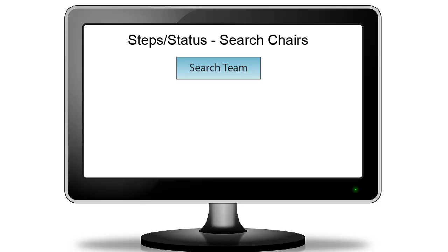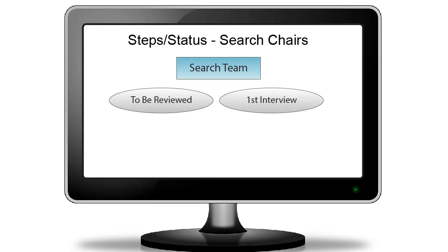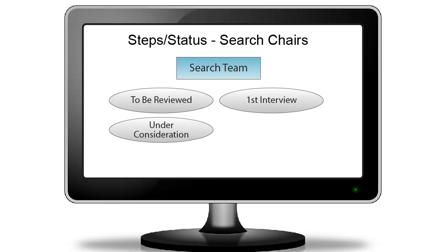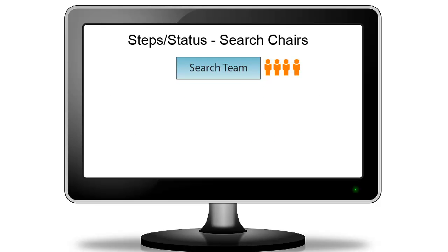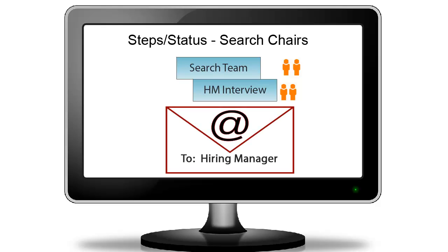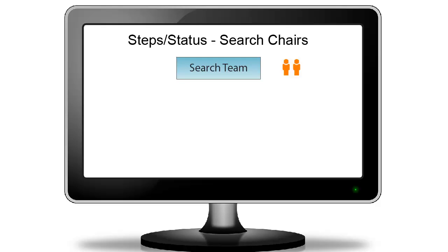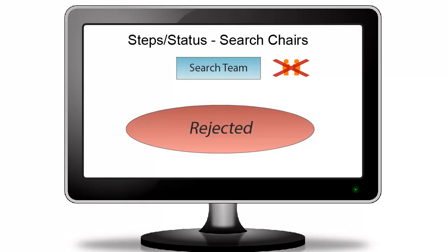Within the search team step, there are several status options. When the applicant applies, they are automatically placed in the To Be Reviewed status. When the candidate is selected for interview, the search chair will move them into the First Interview status. A successful candidate can then be moved to Under Consideration while others are considered. After the committee determines who will be sent to the hiring manager, the search chair moves approved candidates to the Past Search Committee Screen status. Finally, to alert the hiring manager, the search chair moves these candidates to the next step — HM Interview. If a candidate is unsuccessful, they can be rejected at any point in this process.